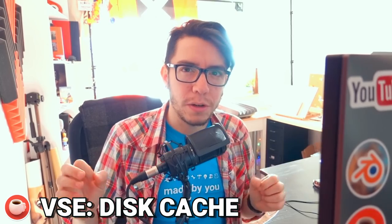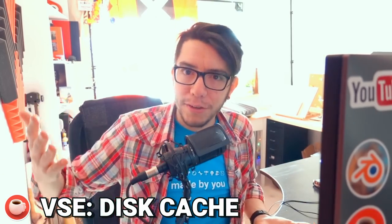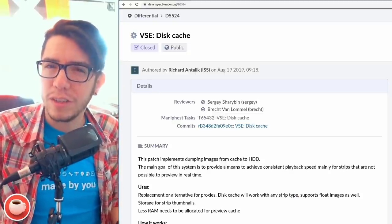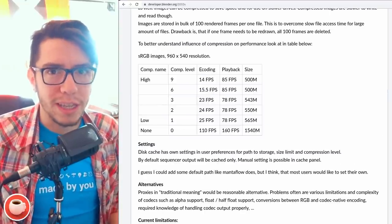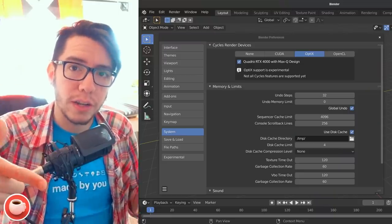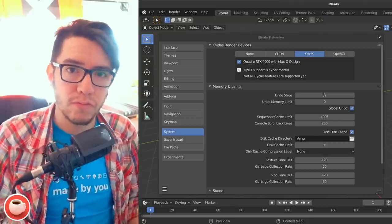The Video Sequence Editor got disk cache. The cache system was completely rewritten — you can now see live when it's actually caching, and it can cache multiple levels, much better than before. This system now allows you to save that cache to your hard drive for faster or more consistent playback, especially for strips that aren't possible to see in real time when you have many layers stacked up. This feature has its own section in User Preferences where you can enable it, set a limit on how many gigabytes to use, and choose the directory to store the cache.